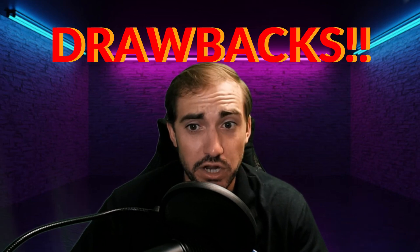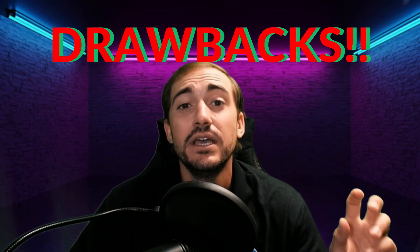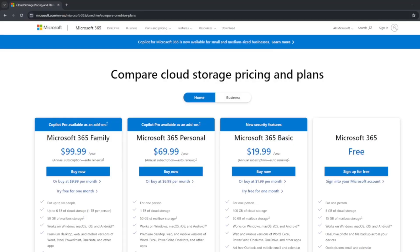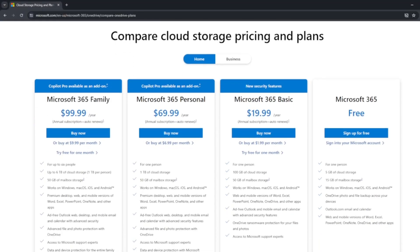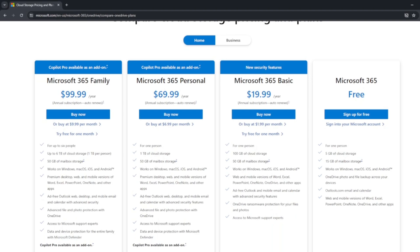But here are the drawbacks. Number one: you have to pay for space as you fill it up. It's not unlimited — they give you a little bit of free space, and once you fill that up they constantly prompt you to buy more space via email or application notifications.